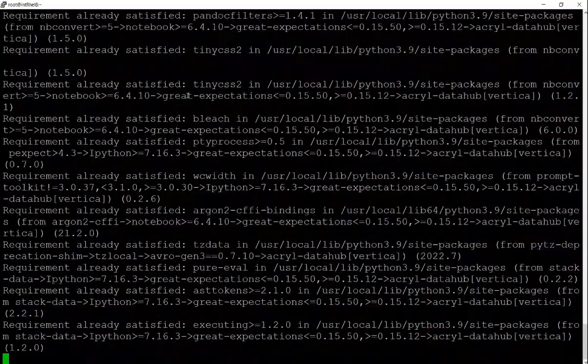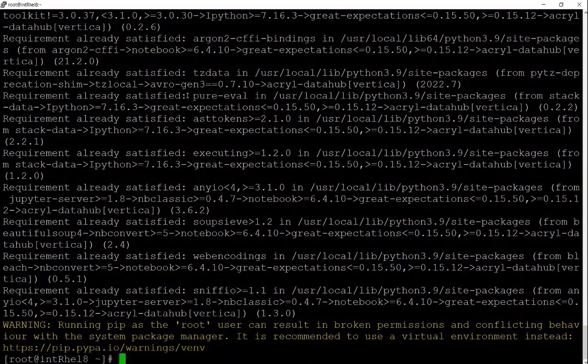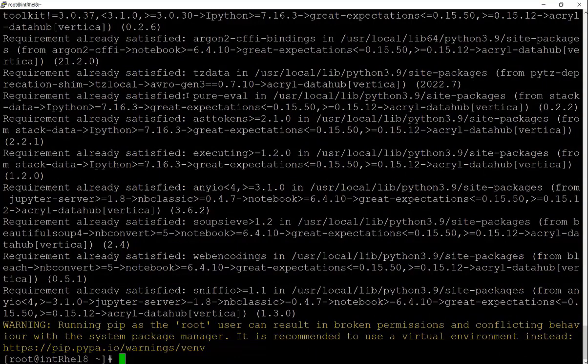This command will automatically install the Vertica Python driver and Vertica SQL Alchemy dialect. After installation, go to this directory.